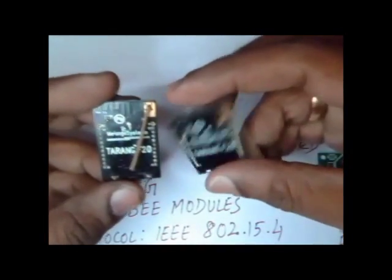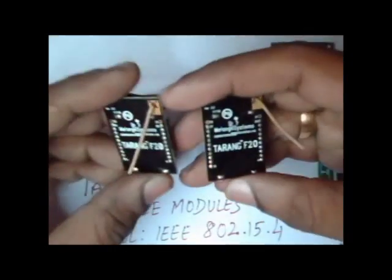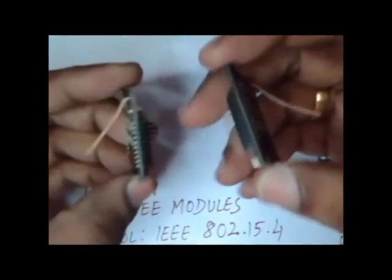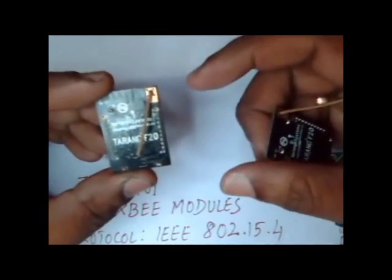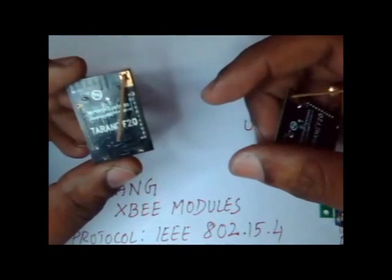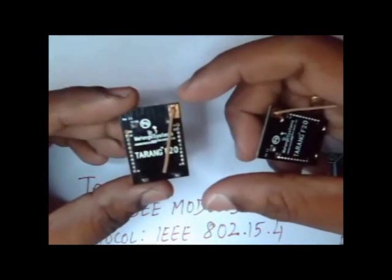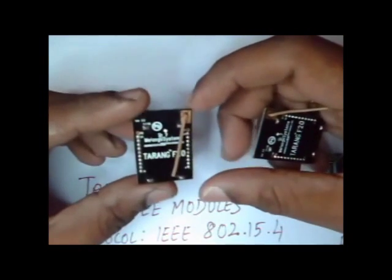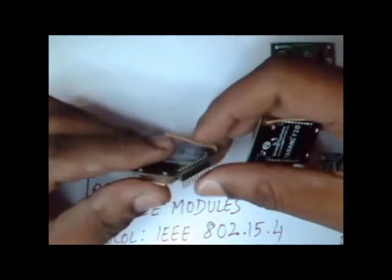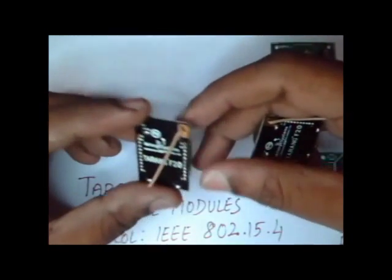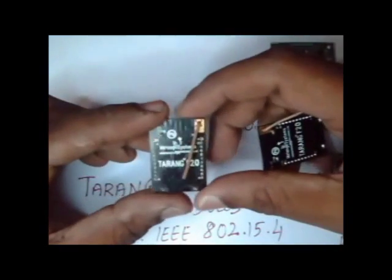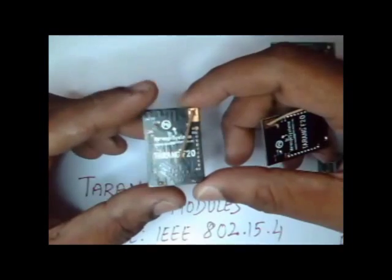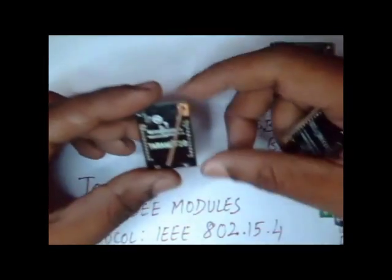These Tarang modules are manufactured by Melange Systems Bangalore and are Series 1 XB modules. Series 1 complies with 802.15.4 IEEE protocol and operate at 2.4 GHz frequency band. There is also Series 2 modules that use ZigBee protocol, while Series 1 use 802.15.4 protocol. You cannot mix both of these.